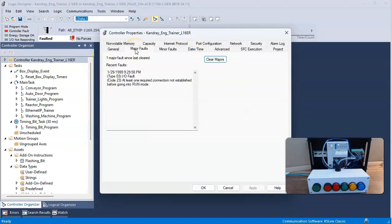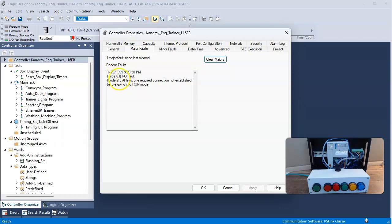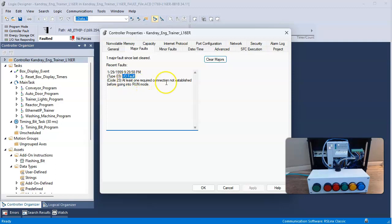So I click on major fault, and I do have a major fault. And it says type is 03, which is an IO fault. So I have a situation with my IO, and it's telling me it's code 33, which is at least one required connection not established before going into run. So at least I know it is with the IO.